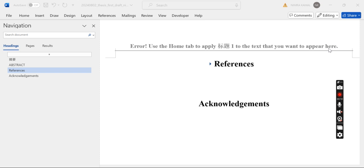The main reason is when we format a document in a different computer where the language was changed. In my case, I formatted this document in a computer where the language of Microsoft Word was Chinese.